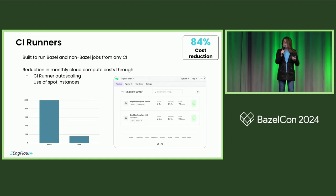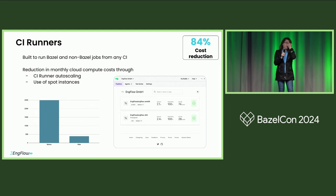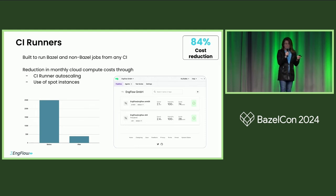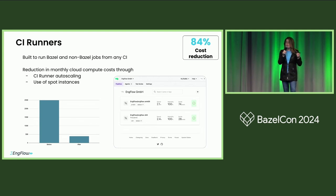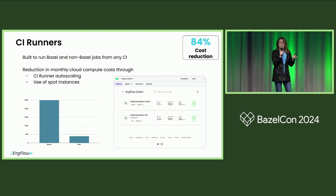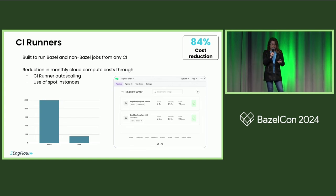Not all builds are parallelizable, or at least not right away. Some of them will take a lot of work, especially when you have heavy integration tests to do. We created CI runners with the goal to reduce cloud costs and speed up builds even further, but also specifically allocate workers for the most effective use of compute. It's built around Bazel and non-Bazel workloads, and we have seen cost savings of 84% even on our own CI.